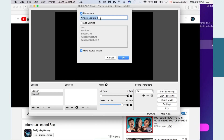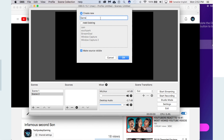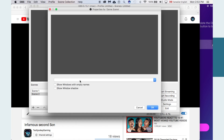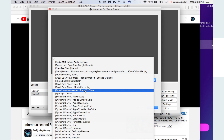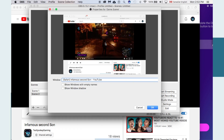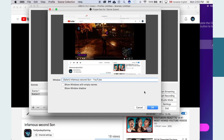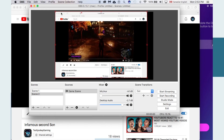Name your screen something like 'game scene' — this is what's going to show the game. Now you'll have to choose which of the open windows is the one you want to show, so go to your game — for instance, Infamous Second Son — and click that. You can change these settings to fit the actual screen. Press OK, and options like 'show windows with empty name' and 'show window shadows' can be unchecked.